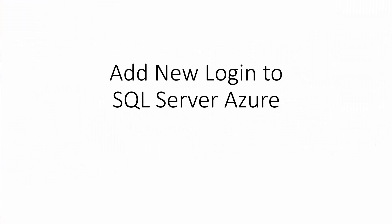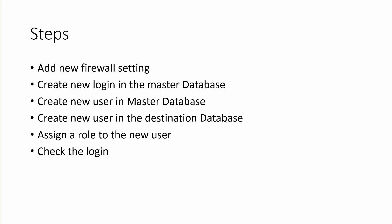In this express tutorial we're going to add a new login to SQL Server Azure. The steps to follow are to add a new firewall setting in the Azure portal, create a new login in the master database,